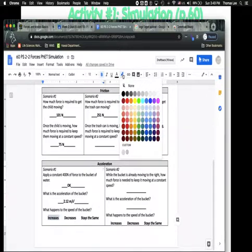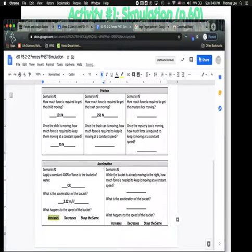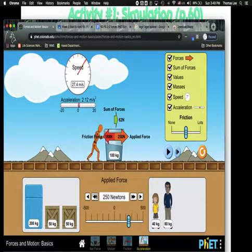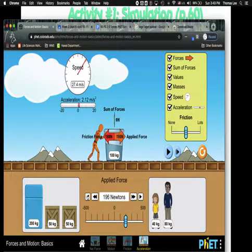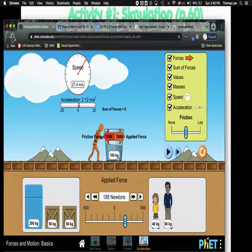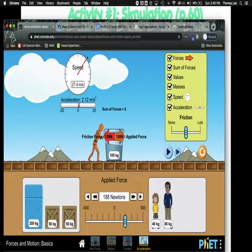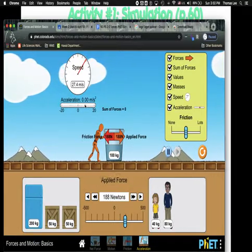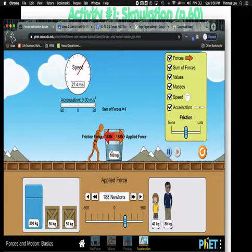We can highlight that in the worksheet. The next part asks: while the bucket is already moving to the right, how much force is needed to keep it moving at a constant speed? We did this before. The sliding friction is 188 newtons, so we need to go to 188 to balance it out. With 188 push against 188 friction, if it's already moving at 27.4 meters per second and the forces are balanced, the speed should not change — it keeps going at the same speed, not getting any faster.